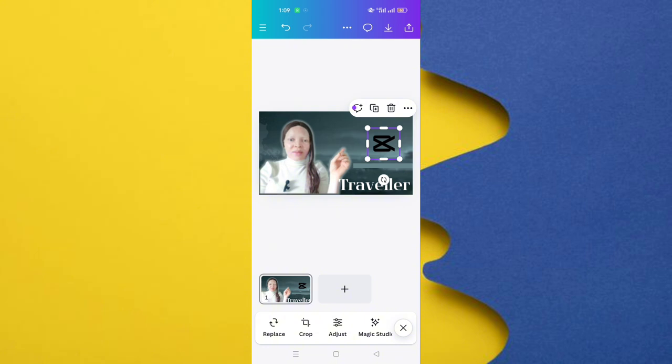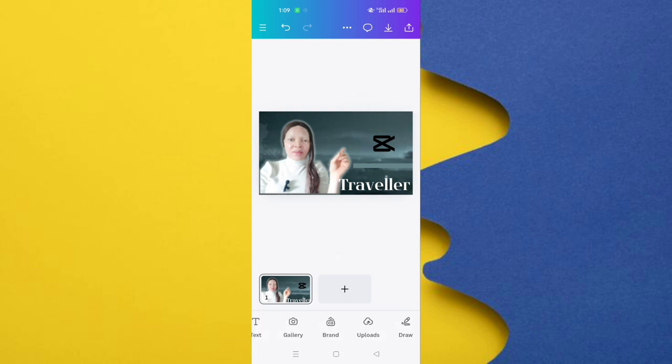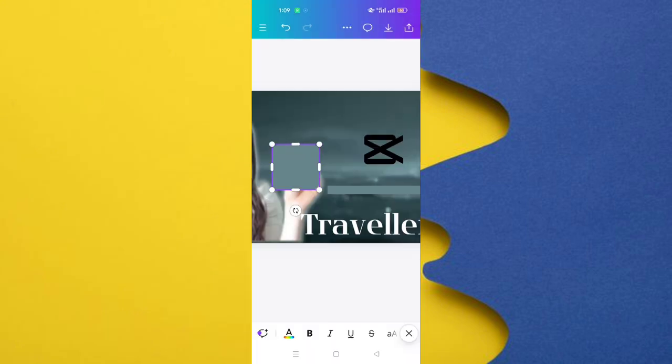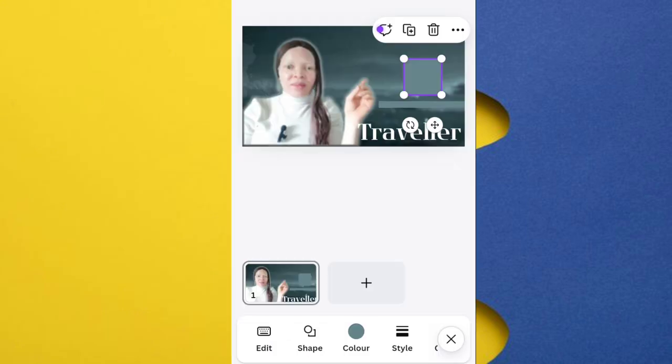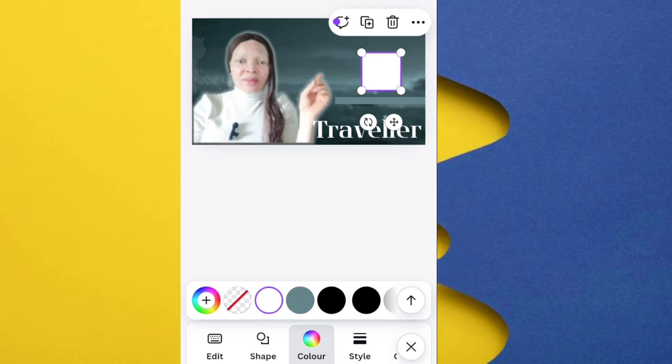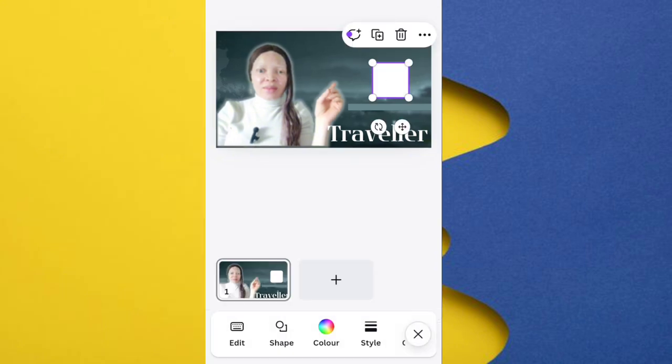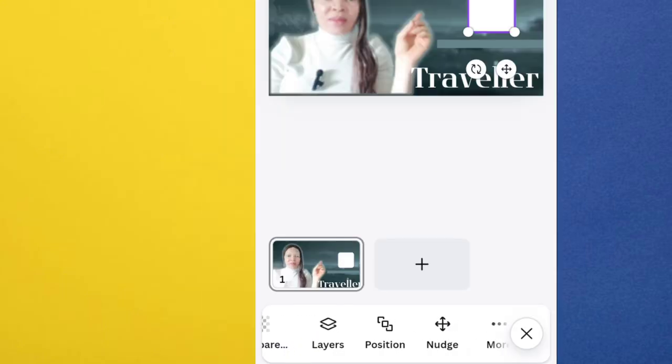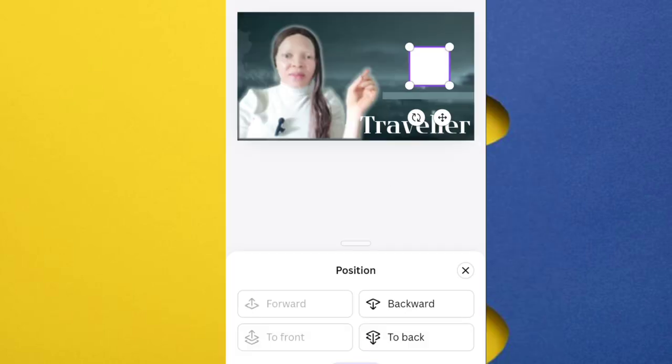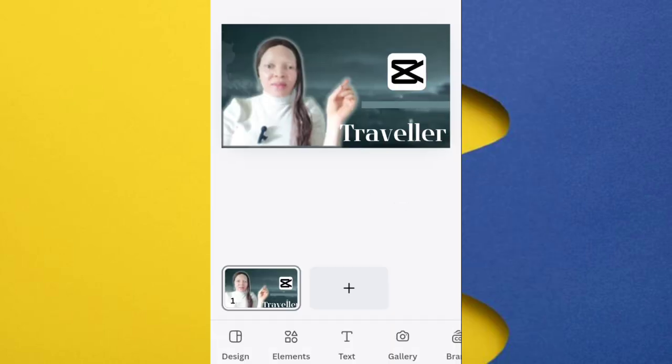So to do that, I'll go to elements, click out, go to elements and select a shape. See the shape I want to use. Change the background color of the shape. I want to change it to white. Place it a step backwards. To do that, highlight the shape, scroll to position, click on it, then backwards.